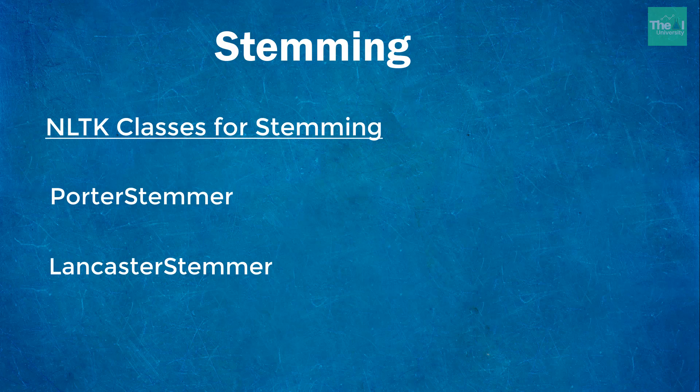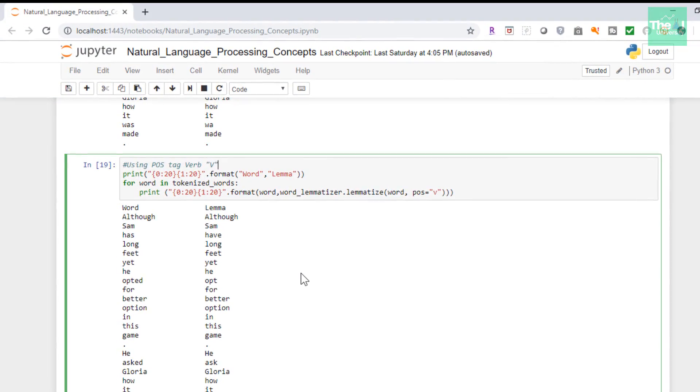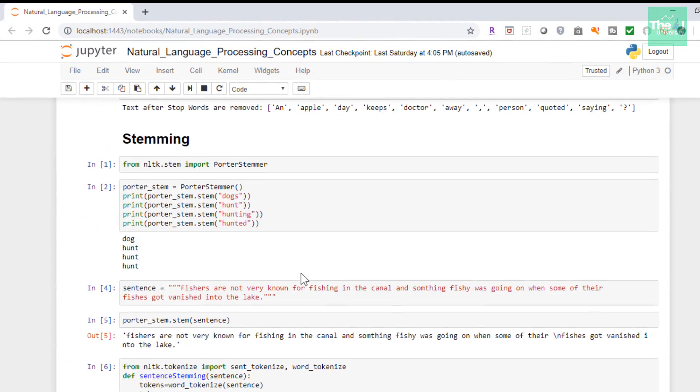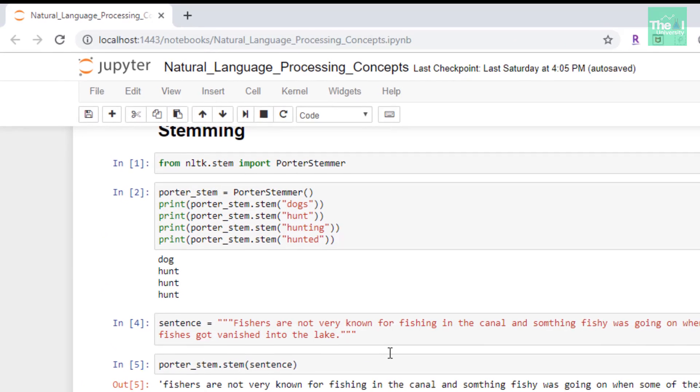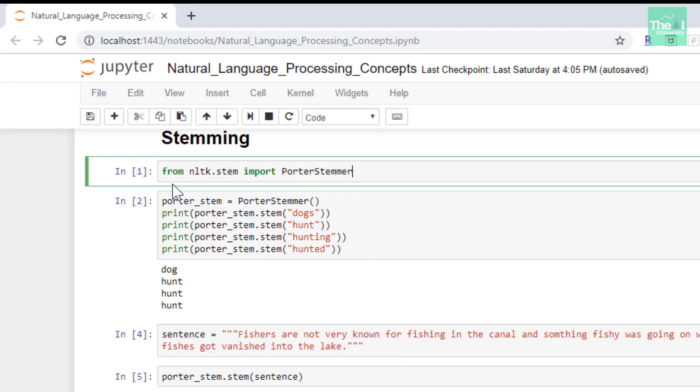Let's move on to the Python code associated with stemming. Let me open my Jupyter notebook. I will start with stemming individual words first. In the first cell, nltk.stem package contains several stemming classes.